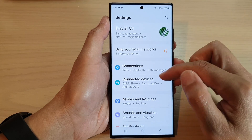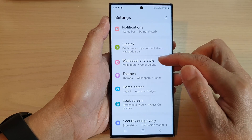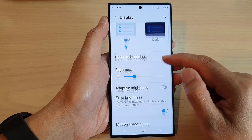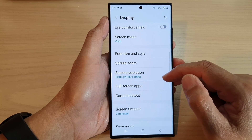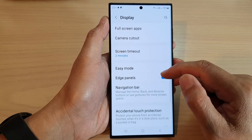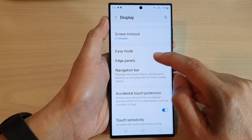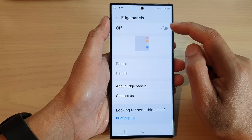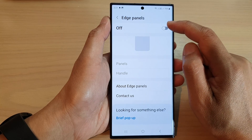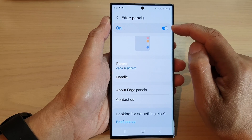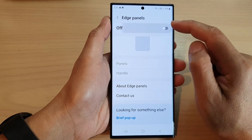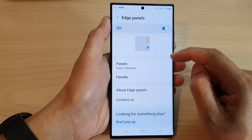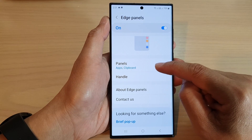In the settings page, scroll down and tap on Display. Now in here, scroll down and tap on Edge Panels. At the top, tap on the Edge Panels toggle button to turn on or turn off edge panels — you want to switch it on.